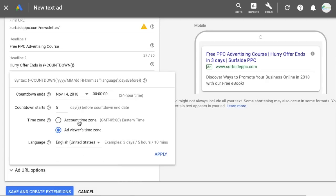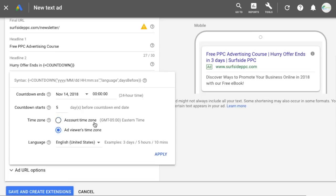For time zone, it will adjust to the user's time zone. The key thing is that if you're running a limited time offer and the countdown adjusts to the ad viewer's time zone, you have to keep in mind that someone in California might be three hours behind you. If your ad still says three hours left but your website ends the sale at midnight Eastern time, someone might try to use the promo code and it won't work. Make sure the promo code works for every single time zone until the last time zone hits midnight.